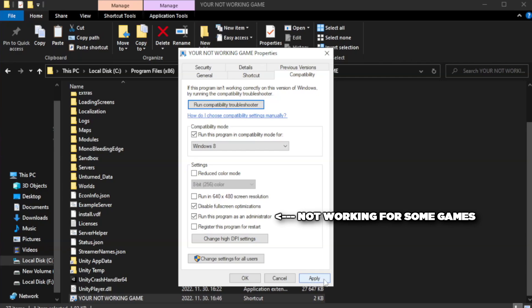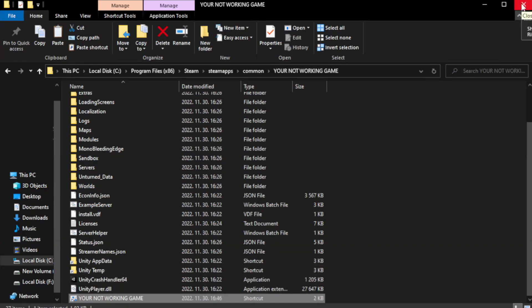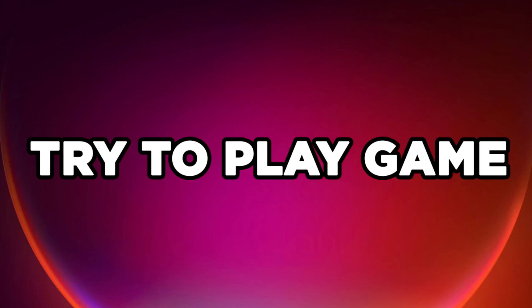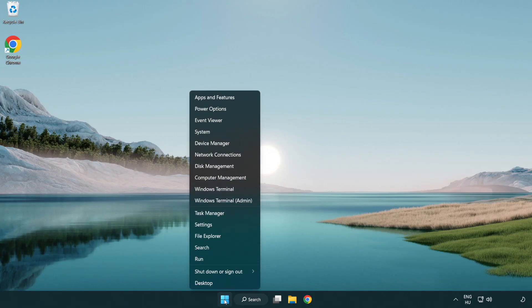Click apply and OK, then close the window. Try to play the game.